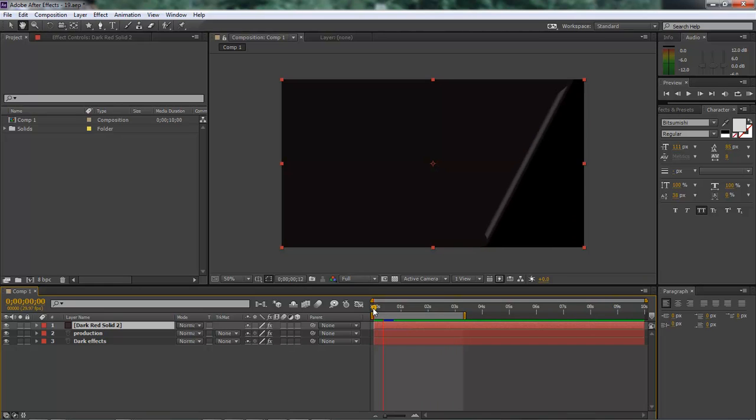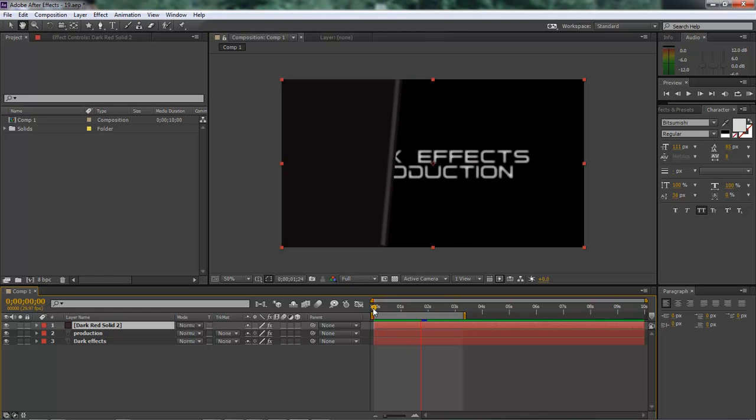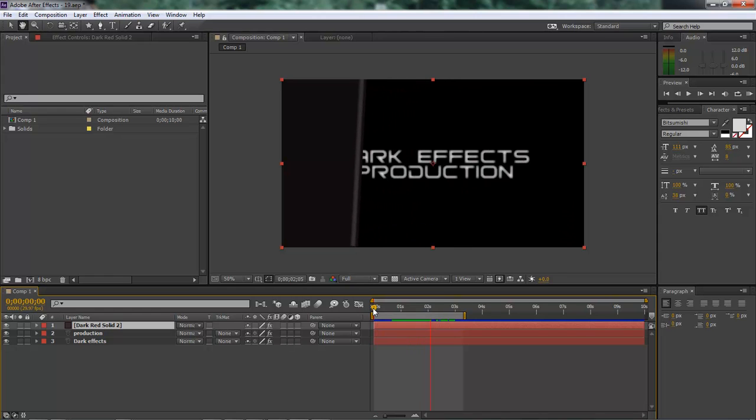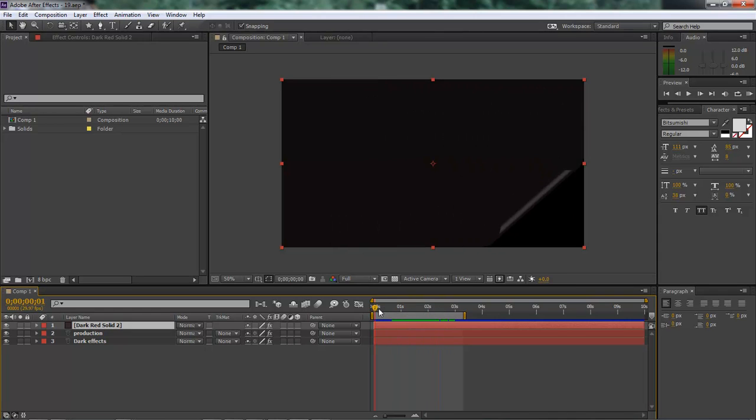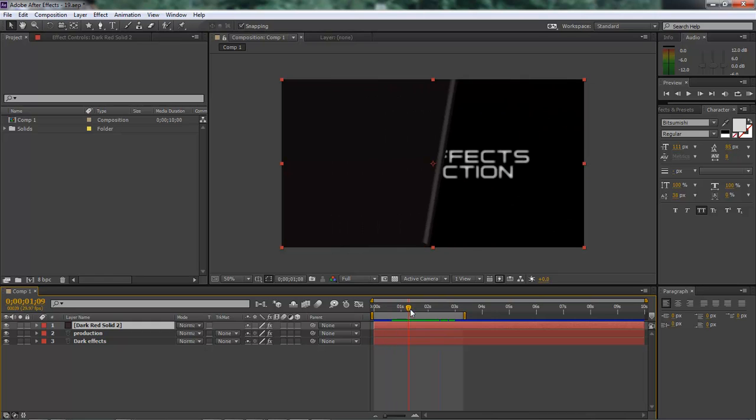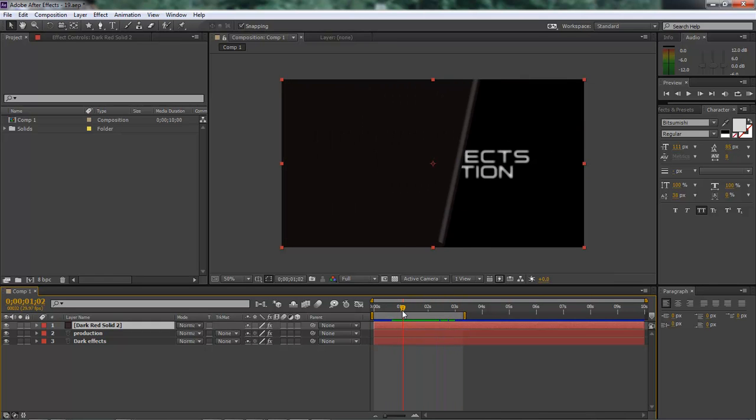As you can see we've got ourselves a nice little page roll as soon as it catches up with itself. This is basically what it does. It rolls up and reveals information underneath it. So that's what we're going to be doing.